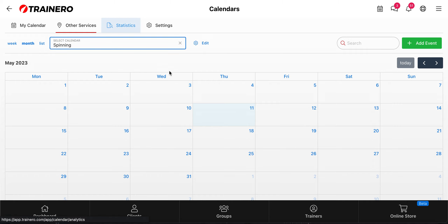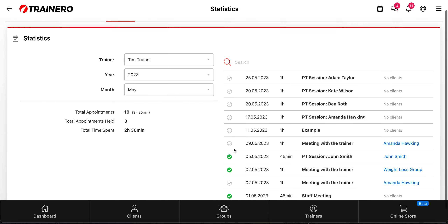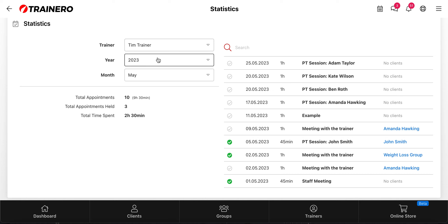Then you have Statistics, which allows you to see how many appointments you have had. This is a list of all the appointments in the calendar for this month. You can search them by name, see a summary of how many appointments you've had and how many have been cancelled, and you can search by trainer, by year, and by month for these reports.